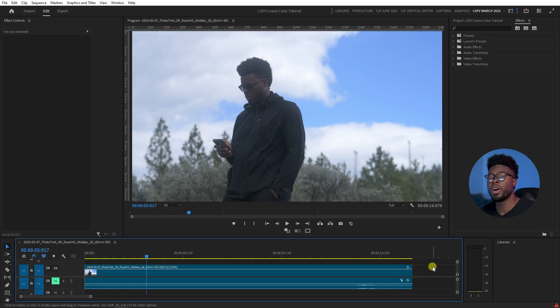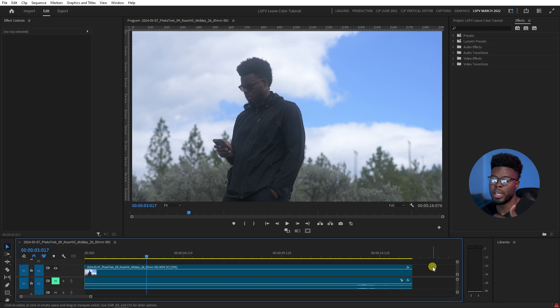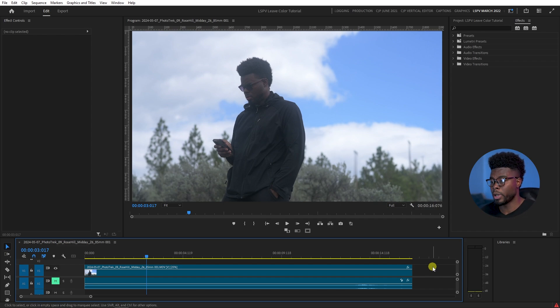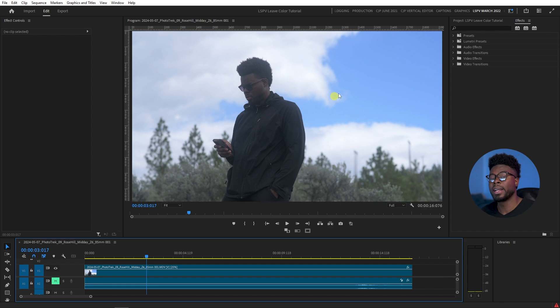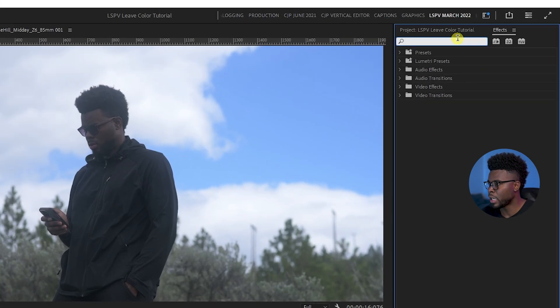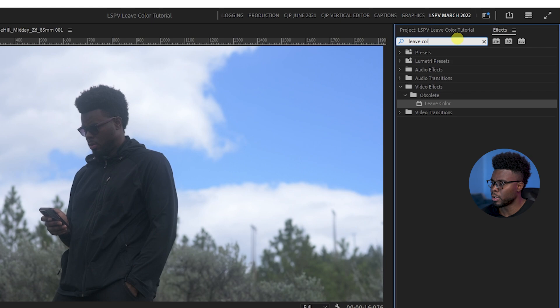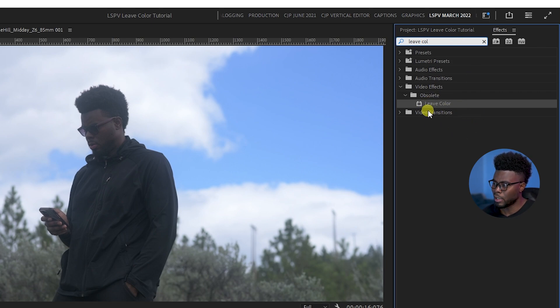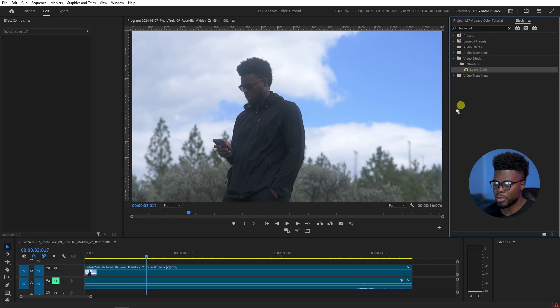In this video that I'm editing, for example, let's say I want to leave the blues which are in the sky. All I have to do is come over here to effects, type leave color, and I'll see the effect right here. Then I just click and drag it on top of my clip.